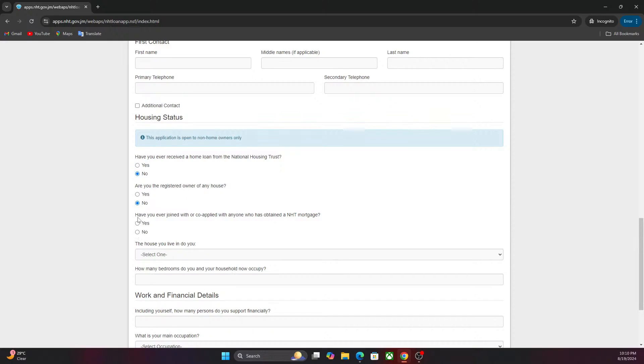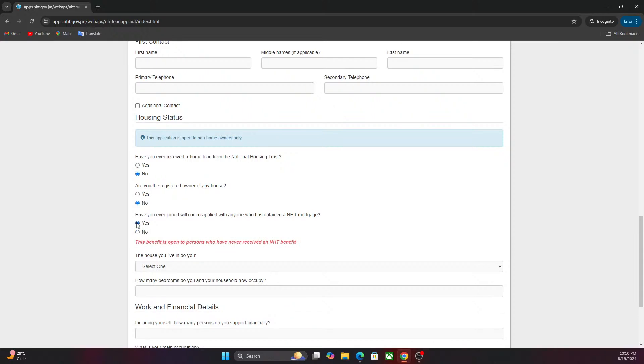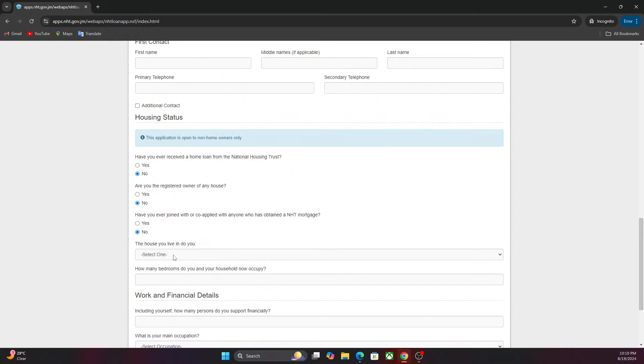Have you ever joined with or co-op, applied with anyone who has obtained an NHT mortgage? No. If you select yes, you will not be able to sign up for one of these houses.